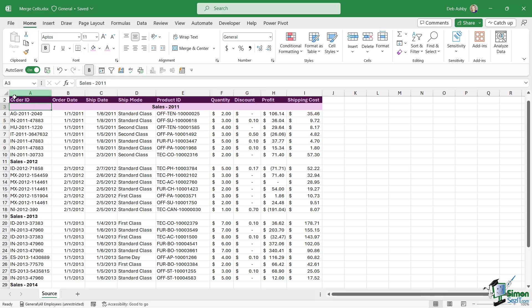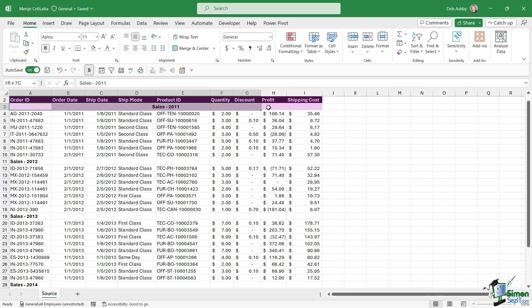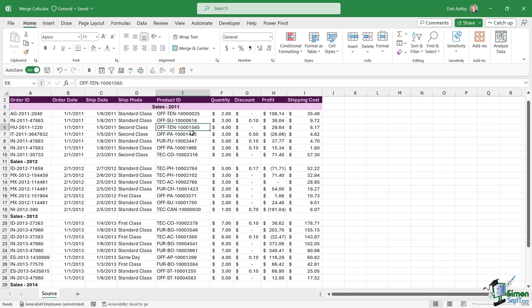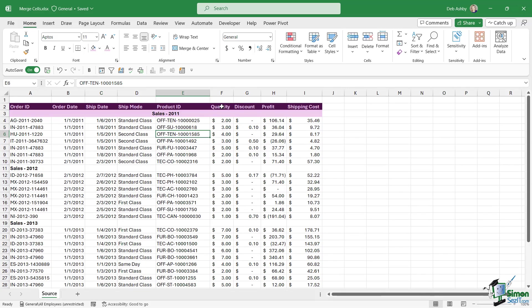The difference here is that it hasn't actually merged the cells, it just looks like it has. Notice that I can still click in cell A3 and it is just cell A3. I can click in cell B3, C3, D3, E3, so on and so forth. So these are all still individual cells, they haven't been merged into one big cell called A3.